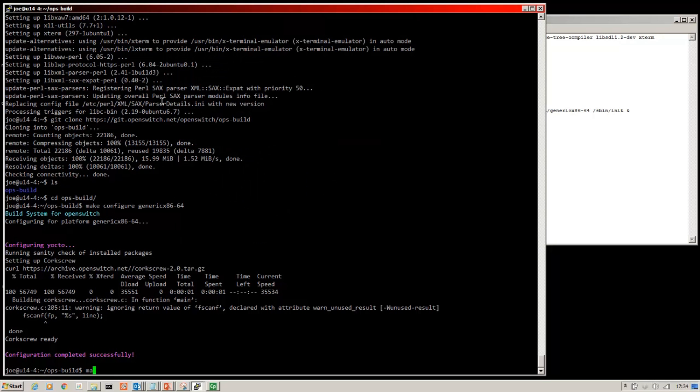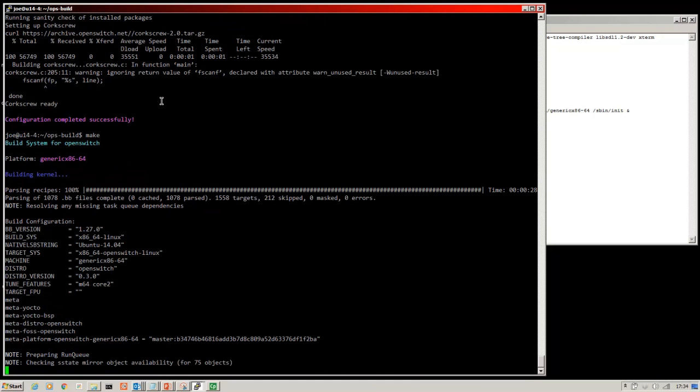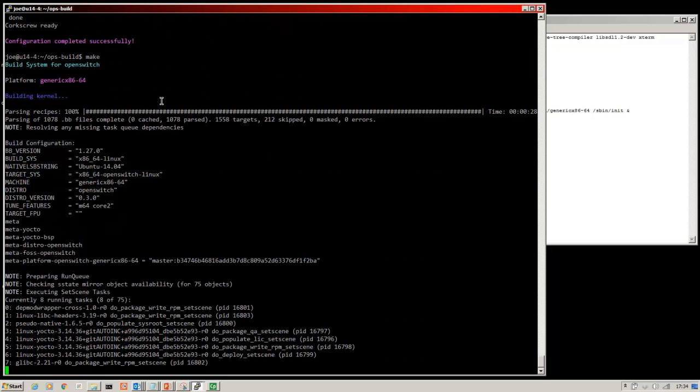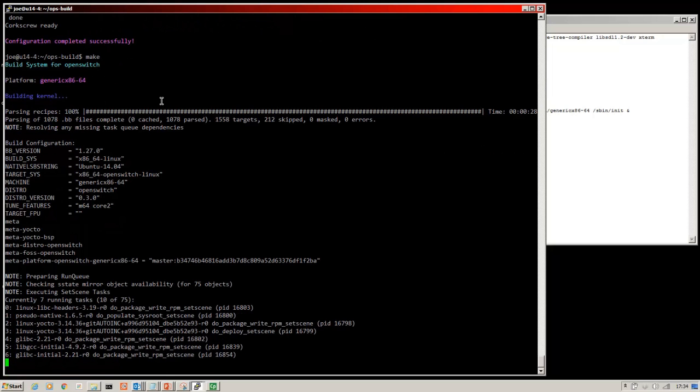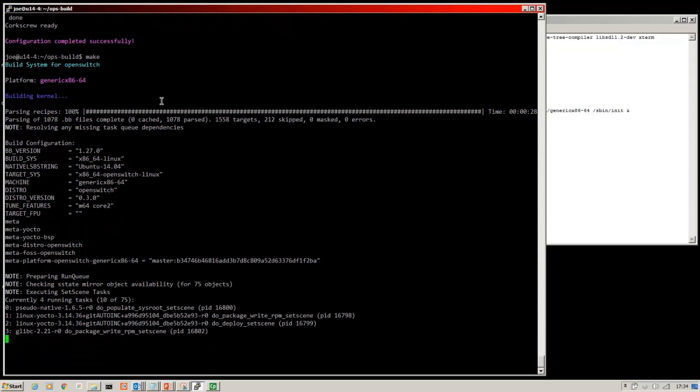And now we're ready to execute the make. This is the part that takes a long time. So I'm going to pause the video now and I'll come back to it in about an hour when I believe my OpenSwitch image will be built.